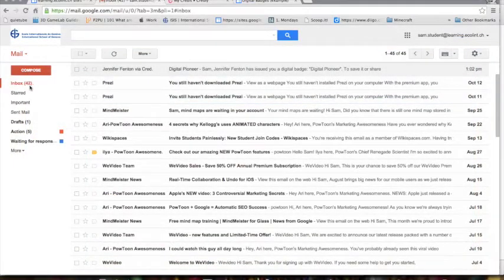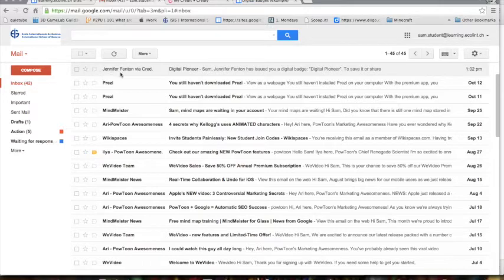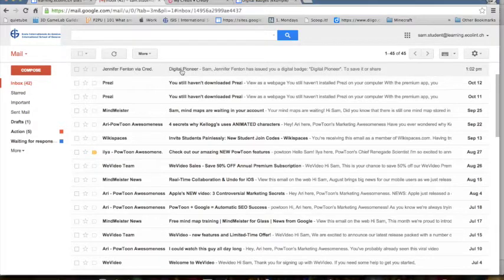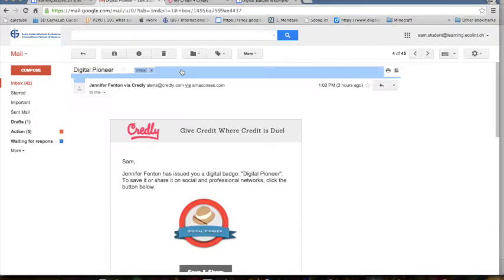First, you need to go to your school Gmail account and find the email from me. It will say Jennifer Fenton via Credly. Click on that message and open it.